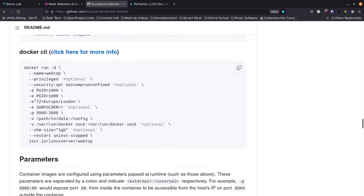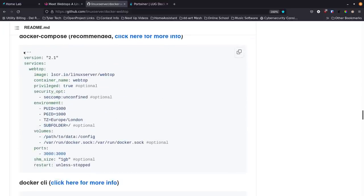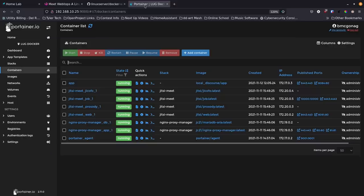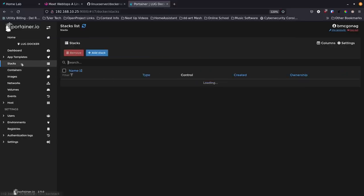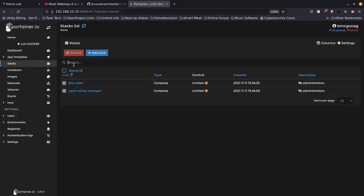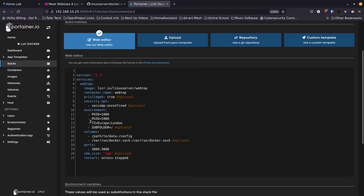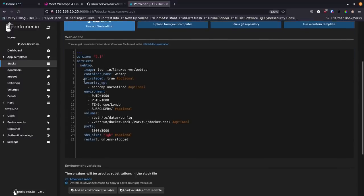They've got a nice Docker Compose file available. When there's Docker Compose available I kind of prefer it, so I'm going to grab this, highlight the whole thing, copy it, then jump over to Portainer and go to Stacks. This is basically how you create a compose file in Portainer. I'll add a new stack - we'll start with the latest version first and then add another one, so I'll call this 'webtop-latest'. We paste it in, just like creating a docker-compose.yaml in the command line.